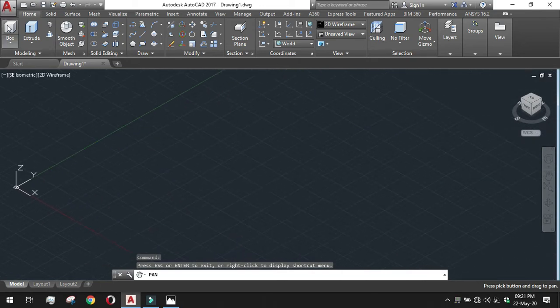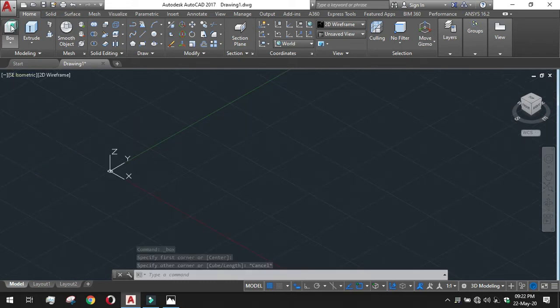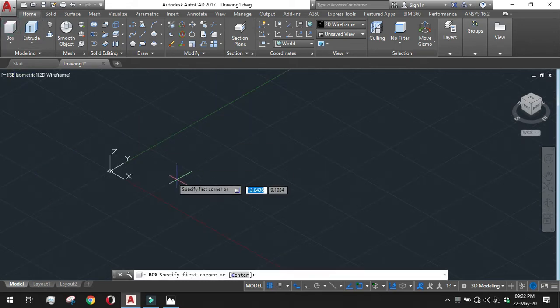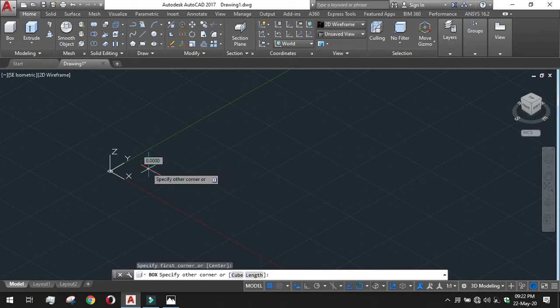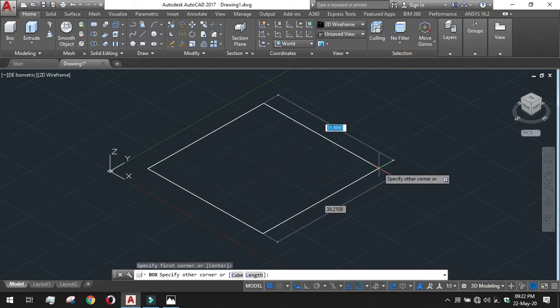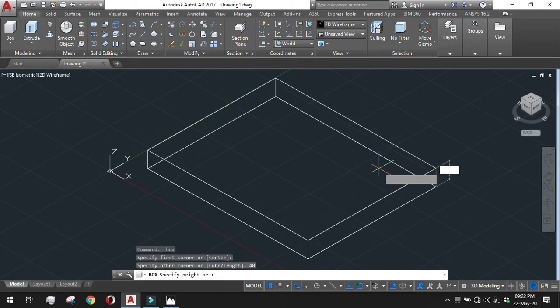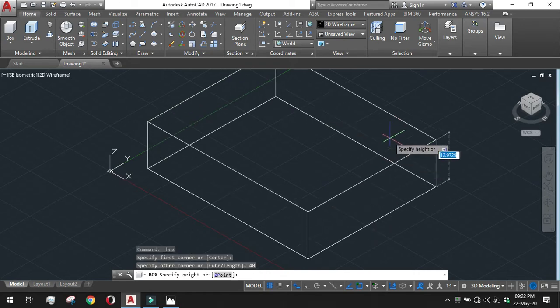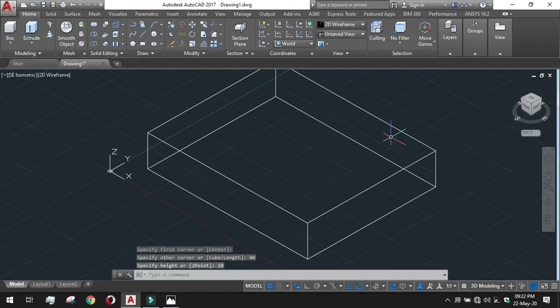Now we have to go to the box tool. We have our length to be 50, width to be 40 and height to be 10. Let's go to the box tool, select the first corner point arbitrarily, length 50, width 40, and height 10. Our base box has been done.